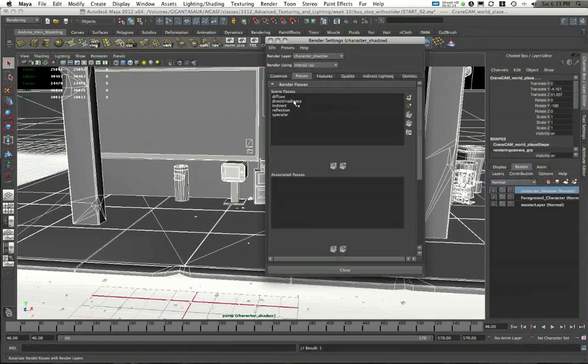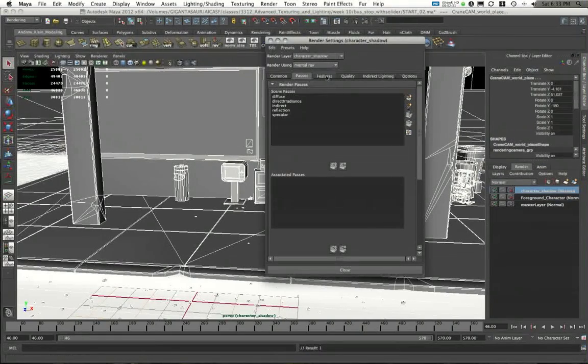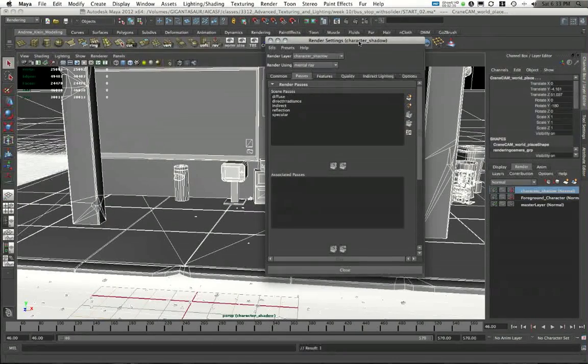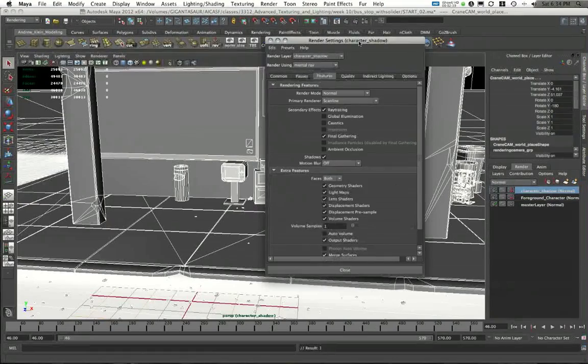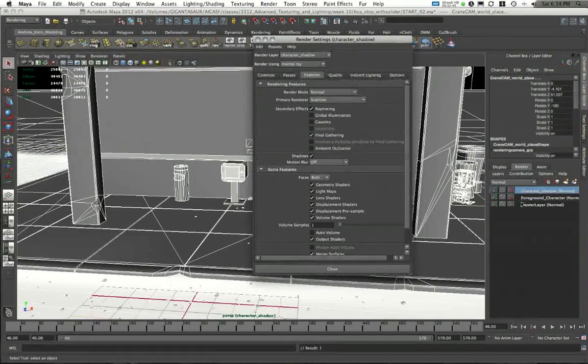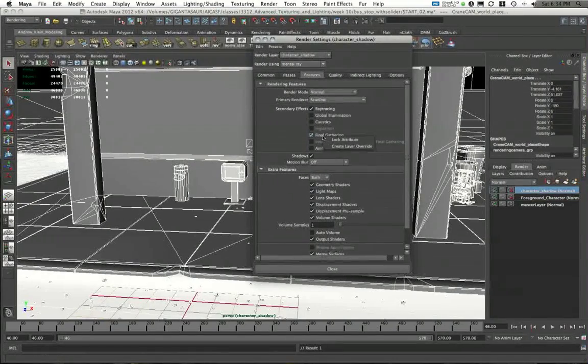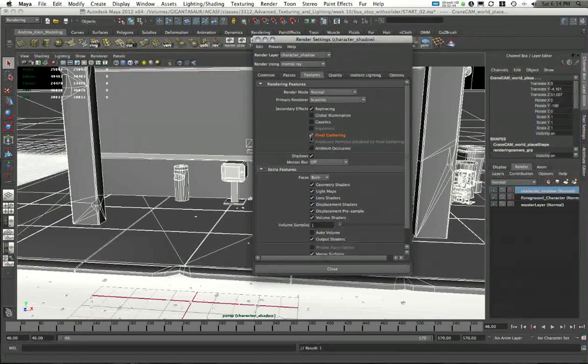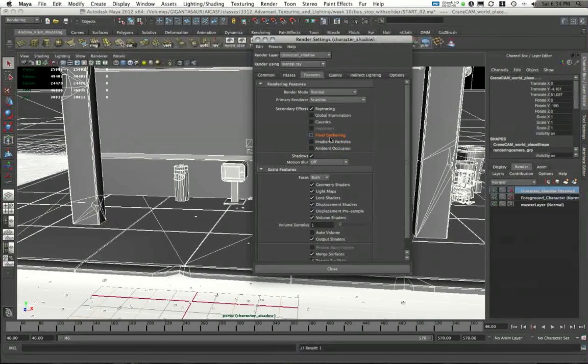Under passes, there are really no passes that I actually need here. And under features, I'm actually going to turn off my final gather because I only need the final gather in my base passes. So I'll right-click, create layer override, and I'll turn off my final gathering.